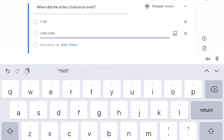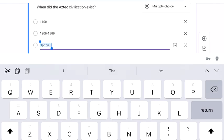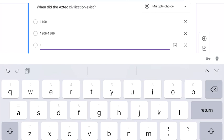To 1500, which I think is the right answer, and for the third answer I'll put 1600.